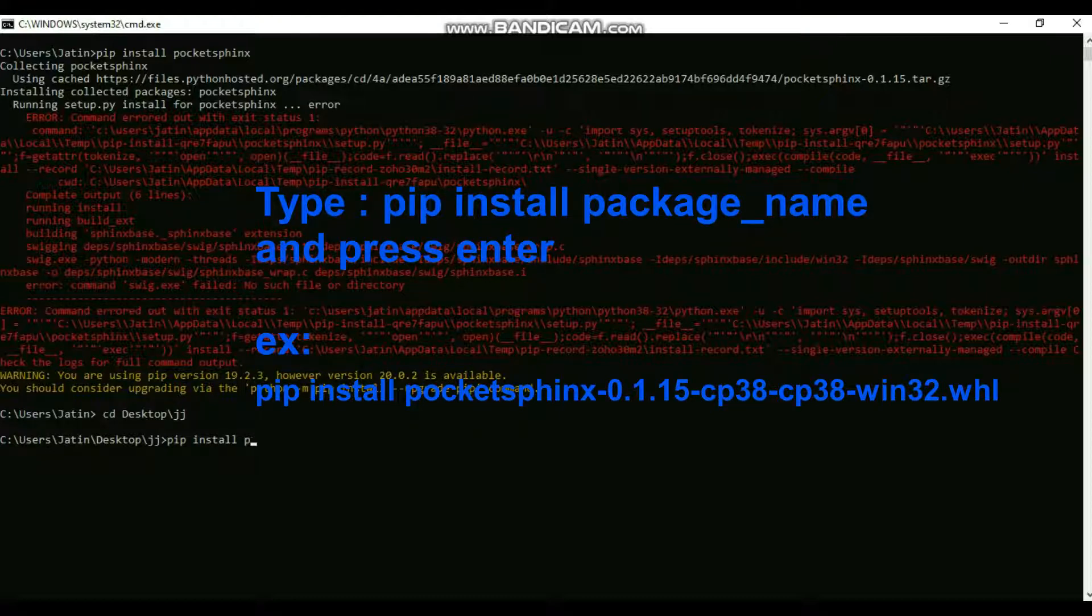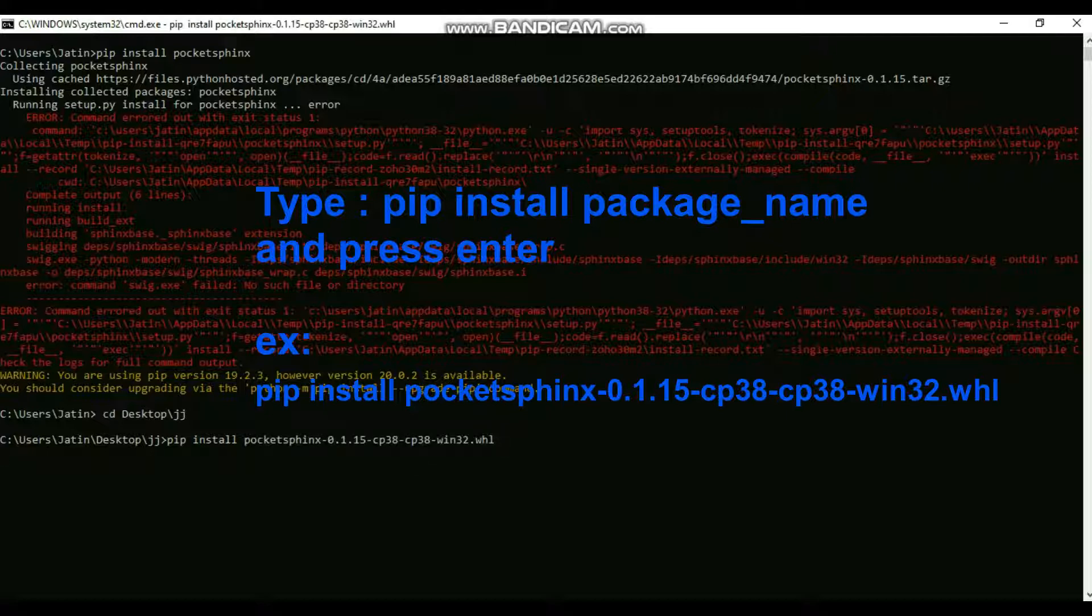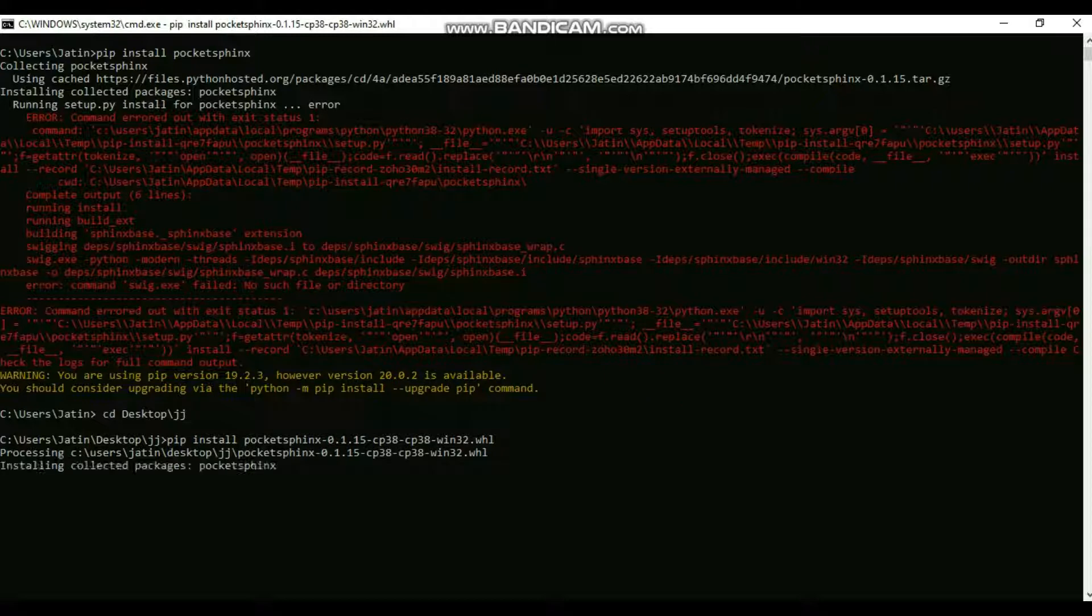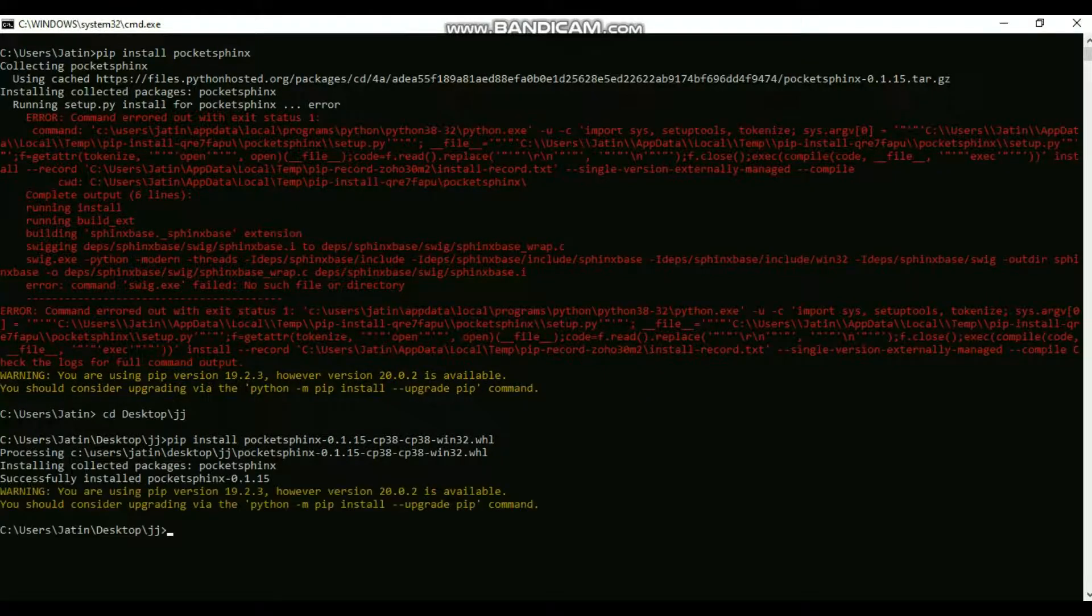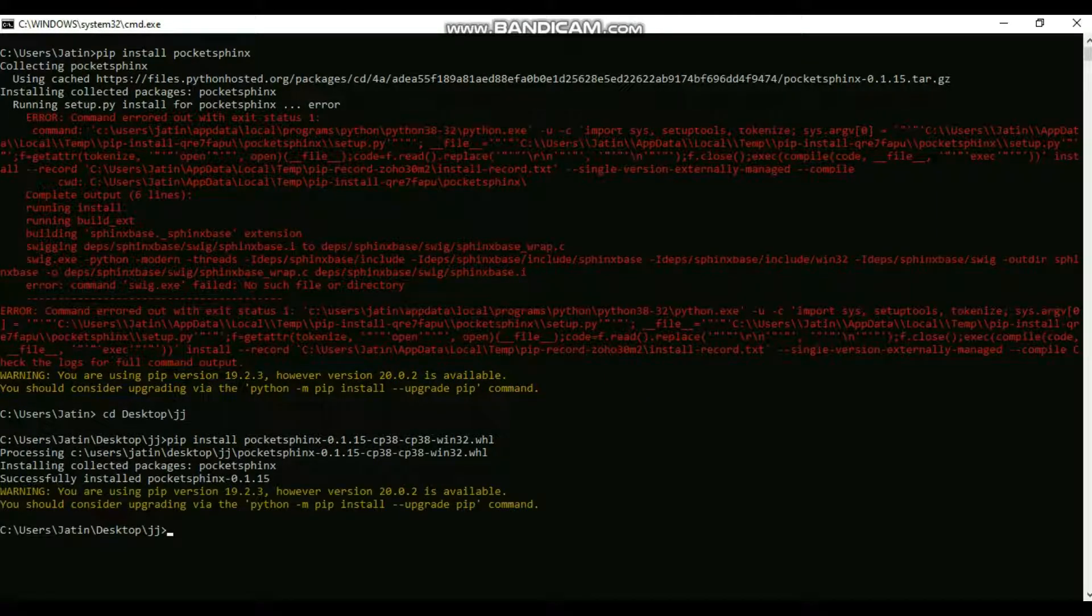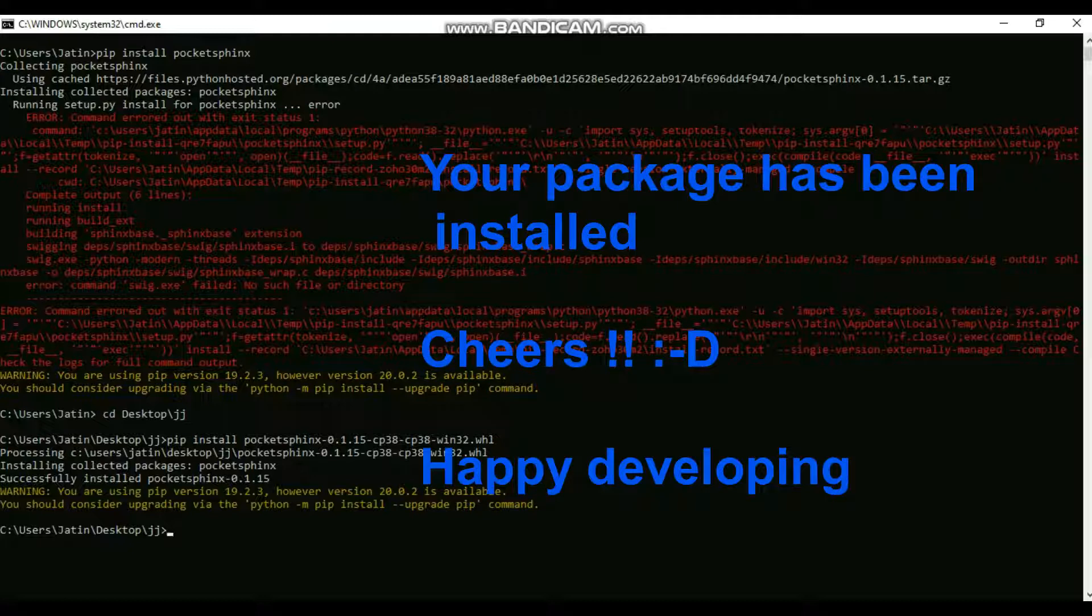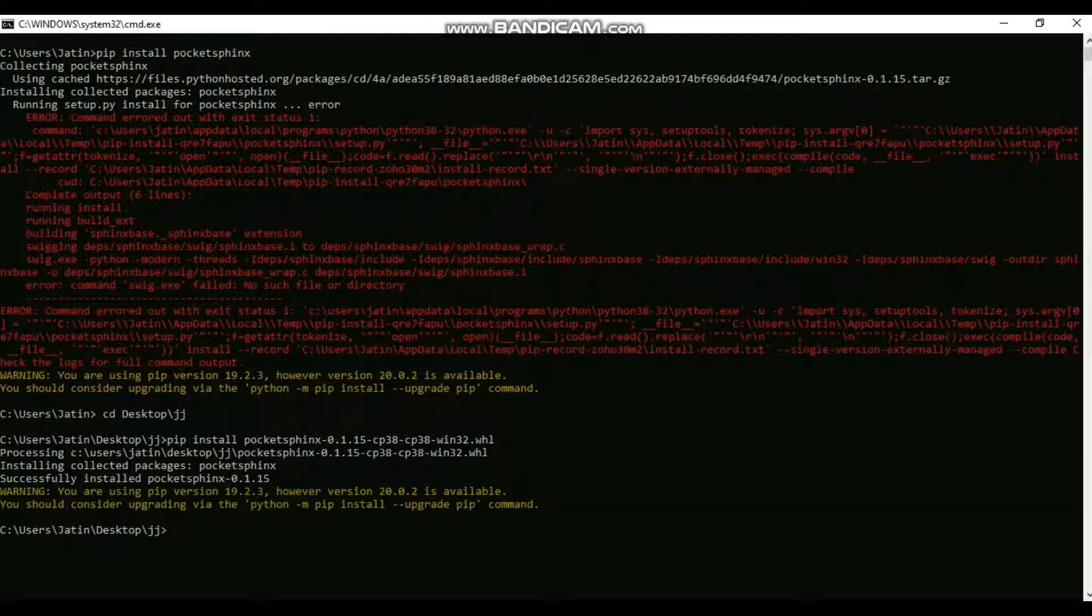It will say that your package has been installed. Once you do this, it will install successfully, whereas before it was not installing.